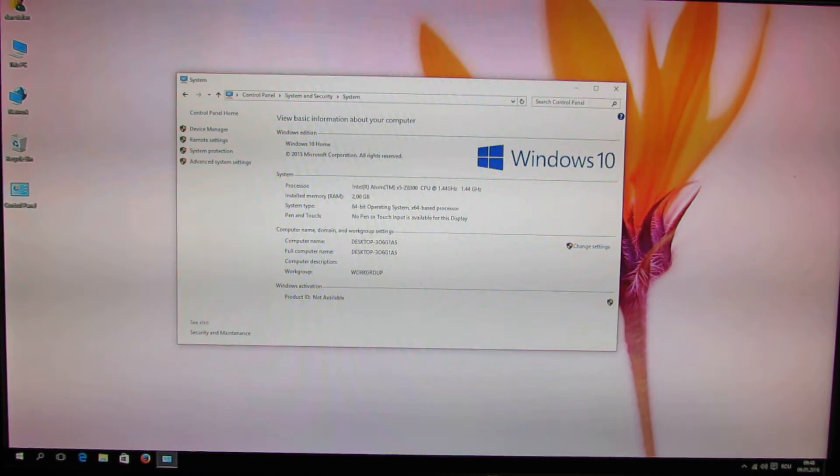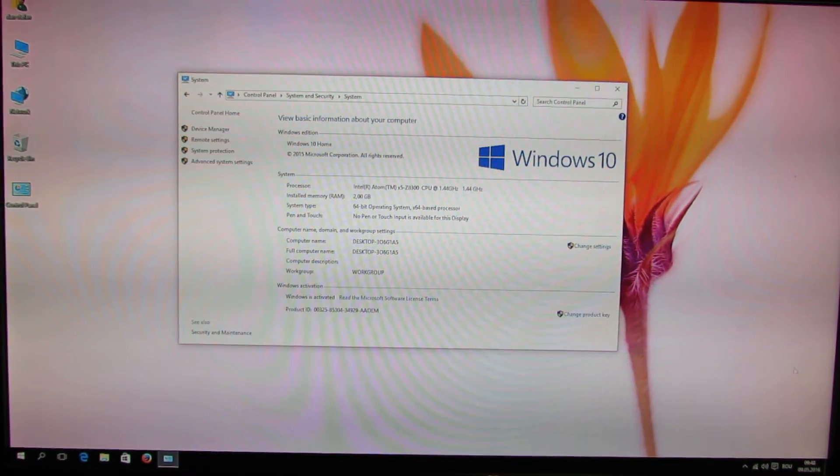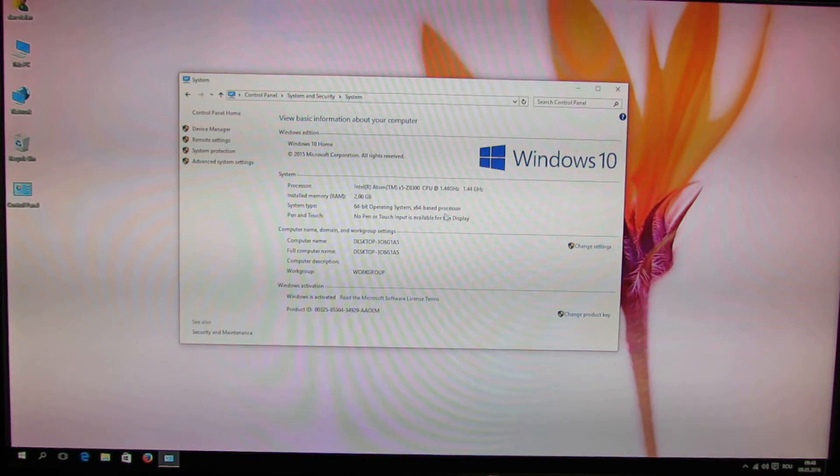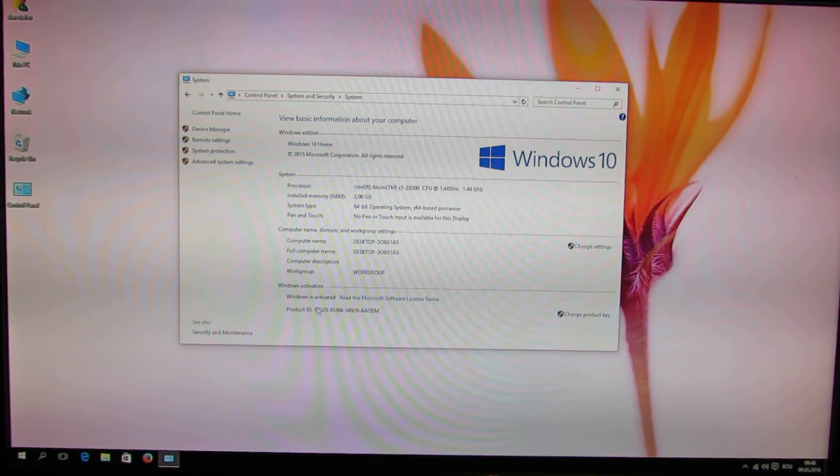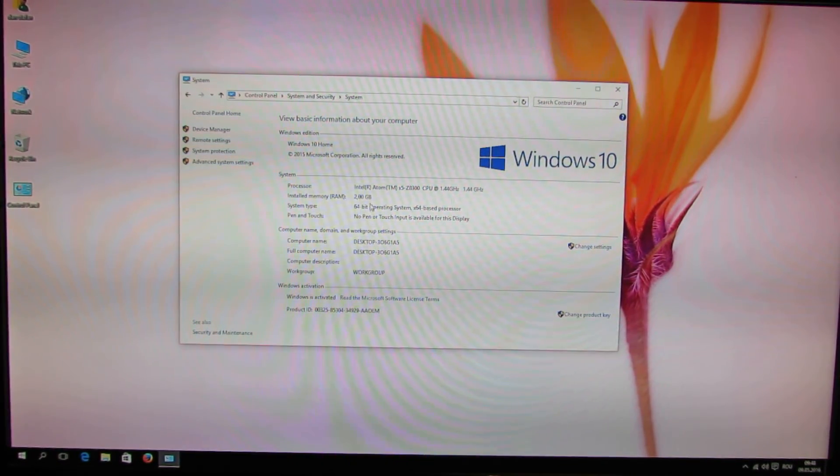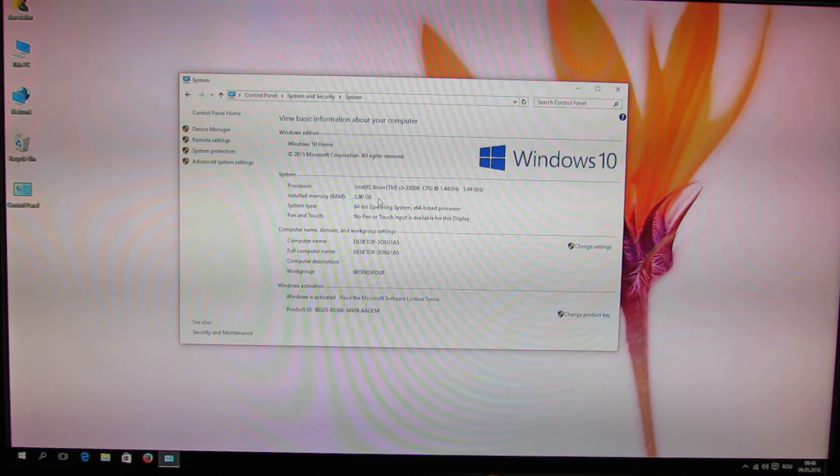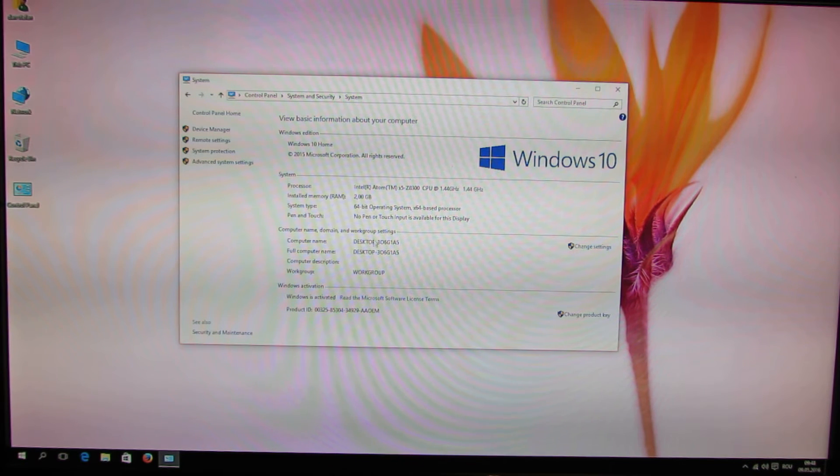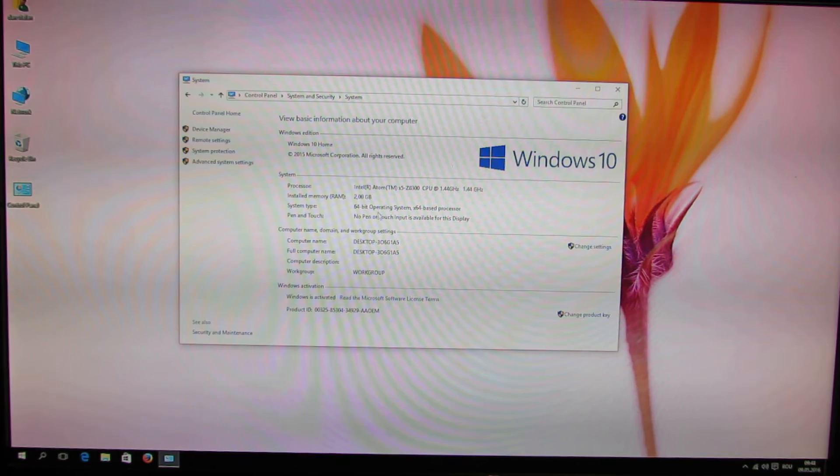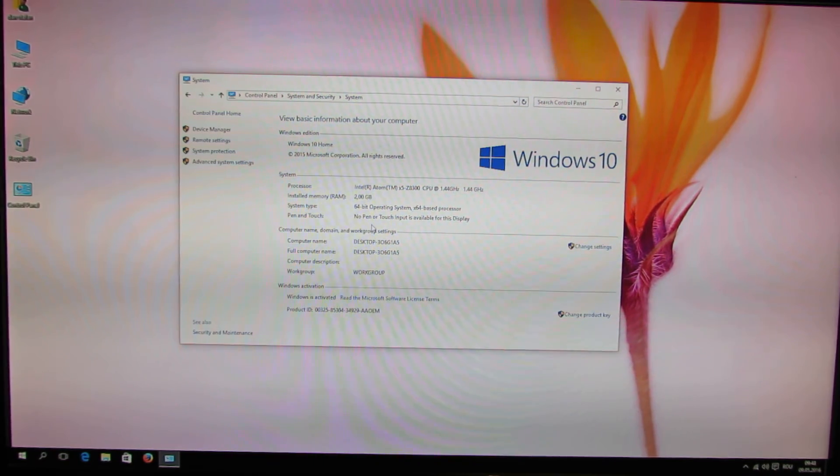As you can see, this is Windows 10 Home Edition. The Windows is activated. We have installed 2 GB of RAM and the operating system is 64 bit.